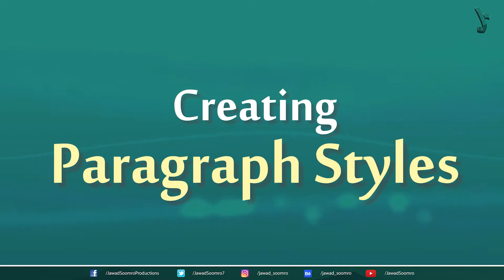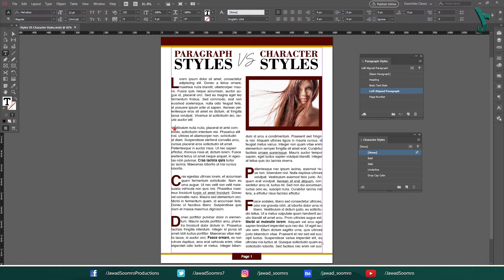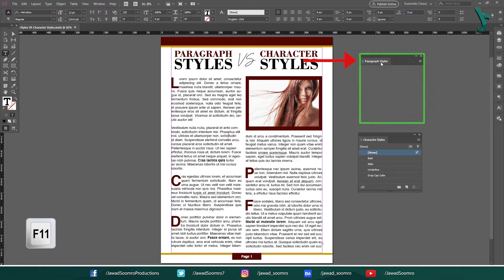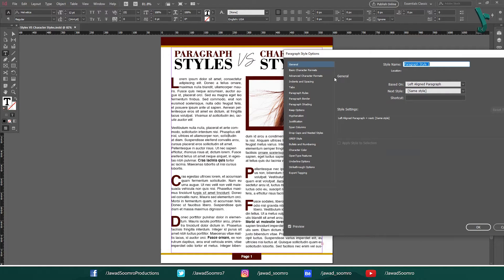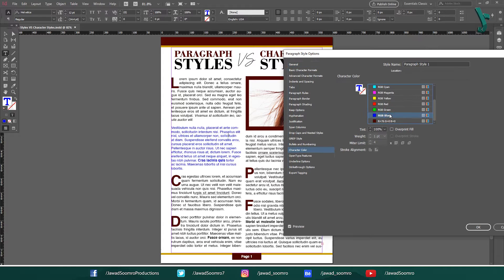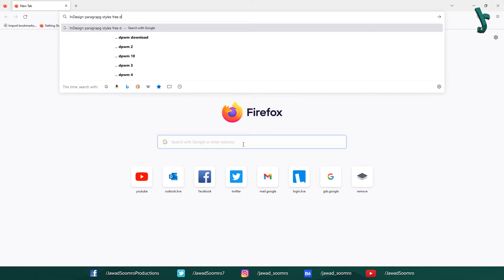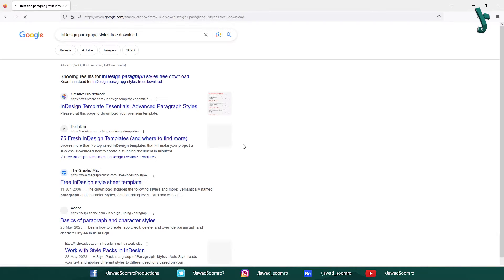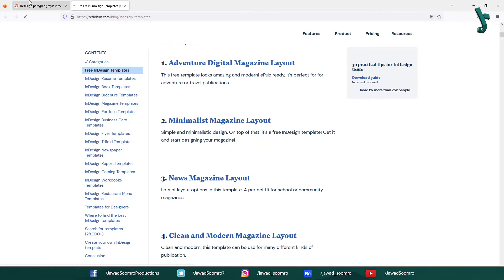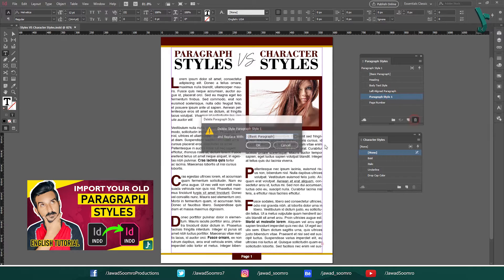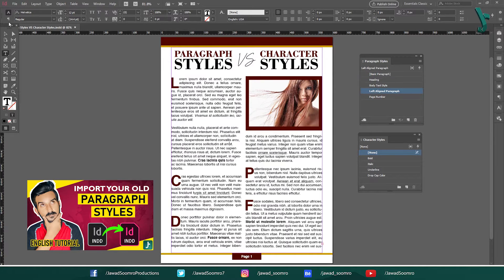Creating Paragraph Styles. To create a paragraph style, select the paragraph of text and then click on the paragraph styles panel. Click on the new paragraph style button and enter a name for your style. Then you can choose the formatting options you want to apply. If you don't want to create your own paragraph styles, you can download them from the internet and import those paragraph styles into your documents. The tutorial link for importing paragraph styles is in the description.